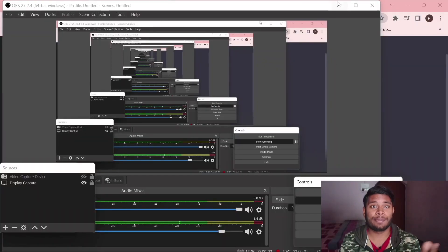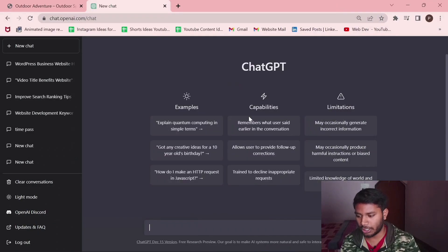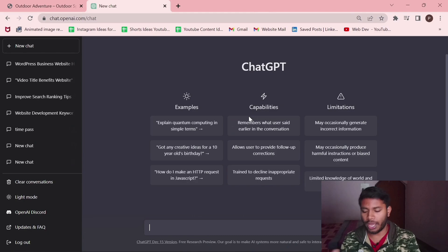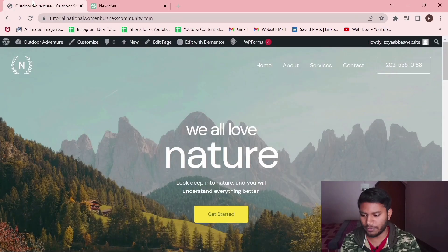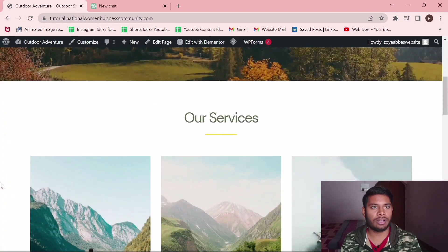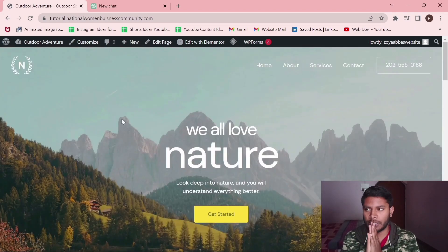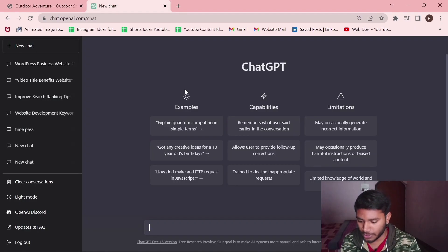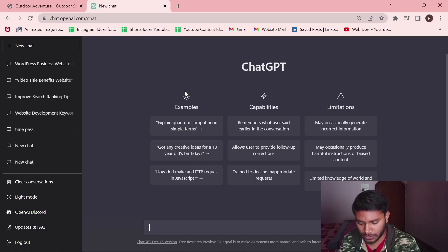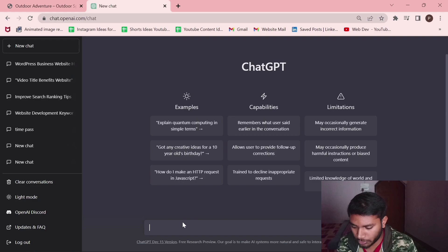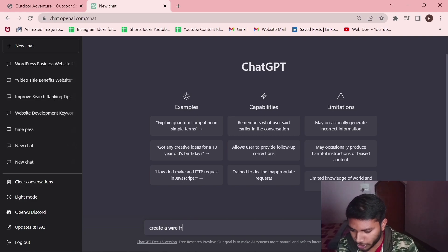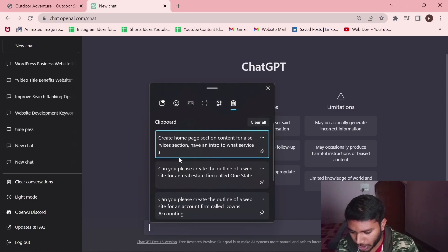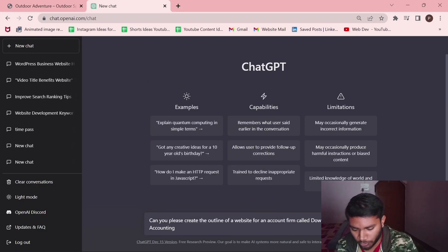Let's start creating the website. I have already opened ChatGPT in my desktop and I have installed WordPress basic template using starter template on the website. So let's create a sitemap for this website, a wireframe. I have already copied the outline.